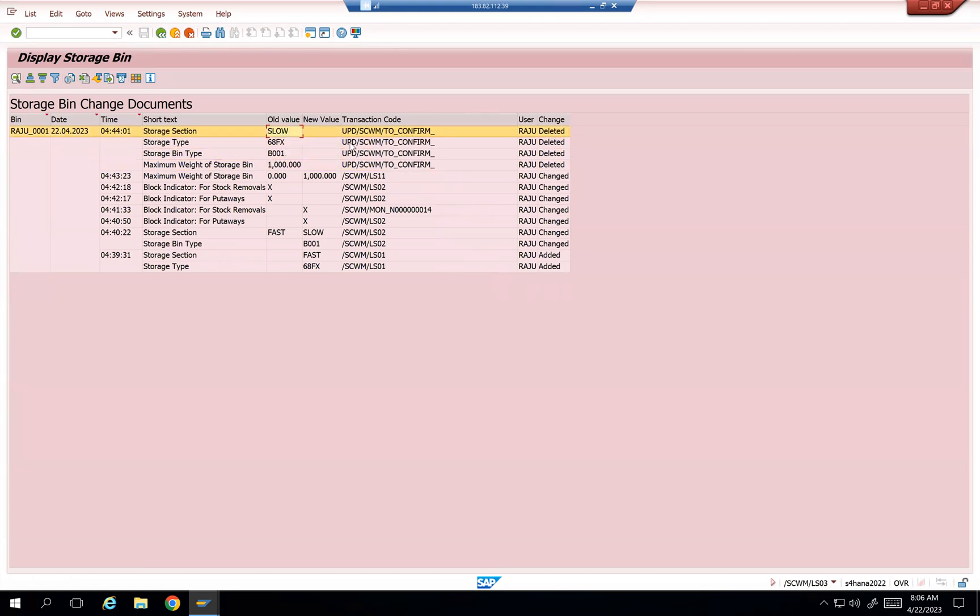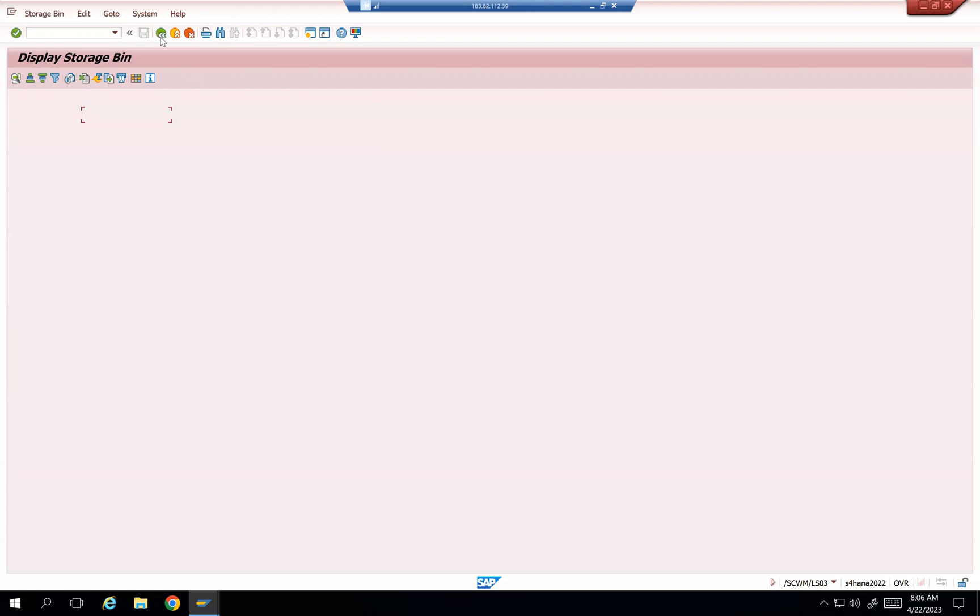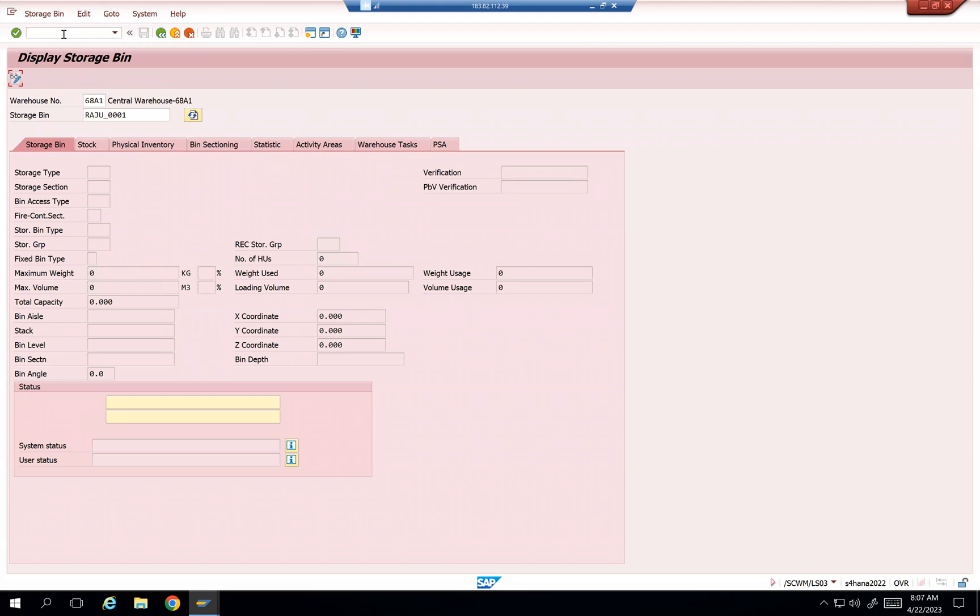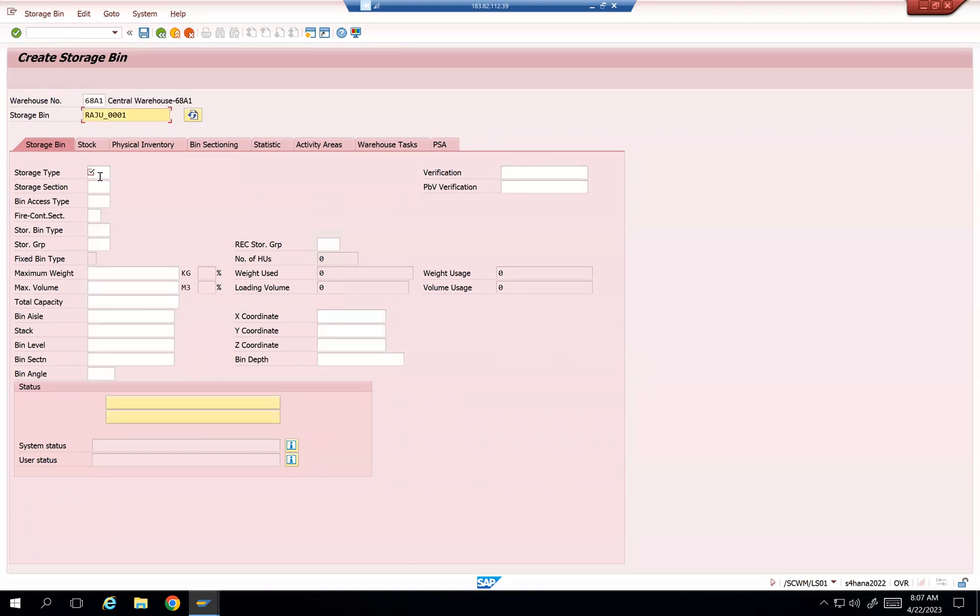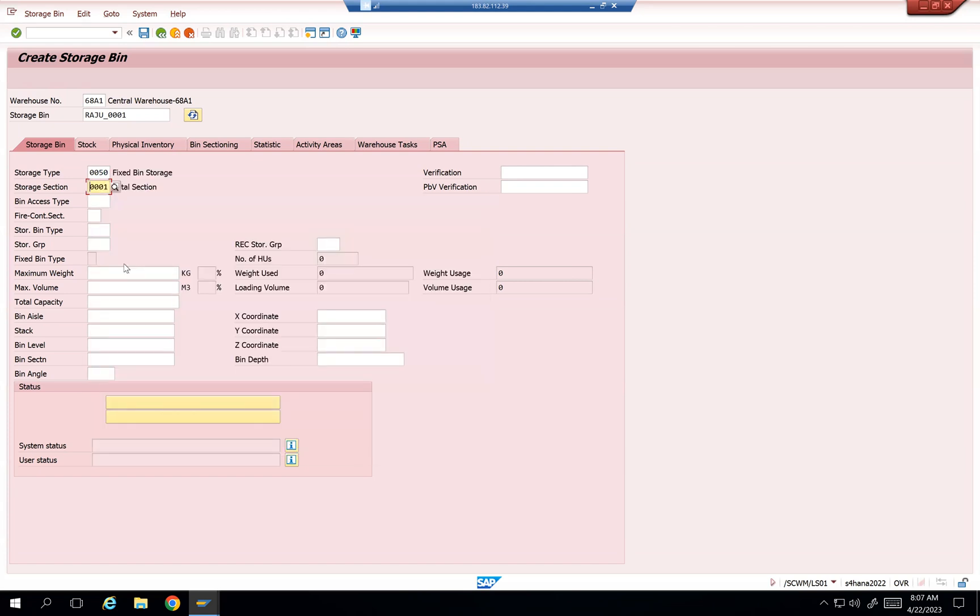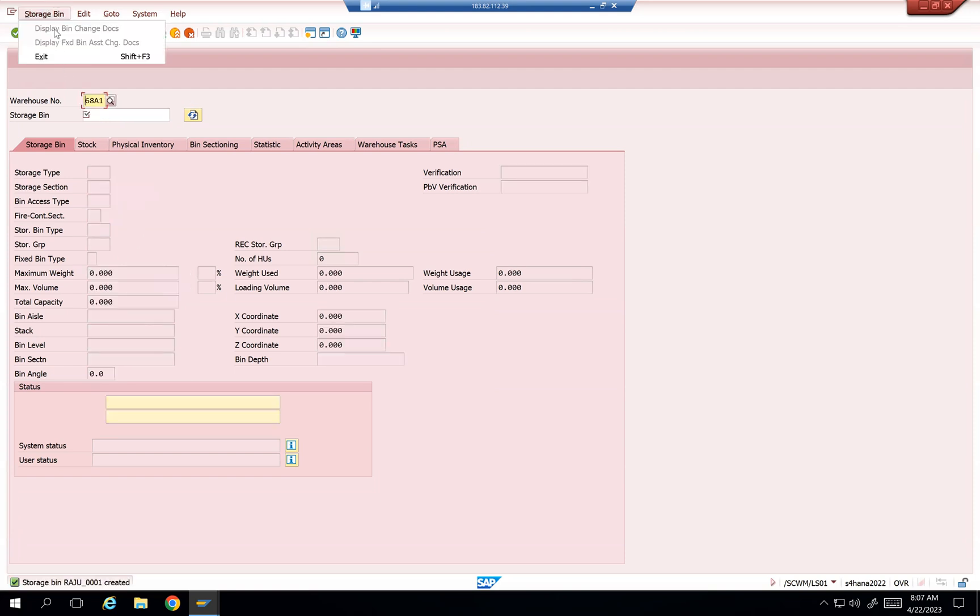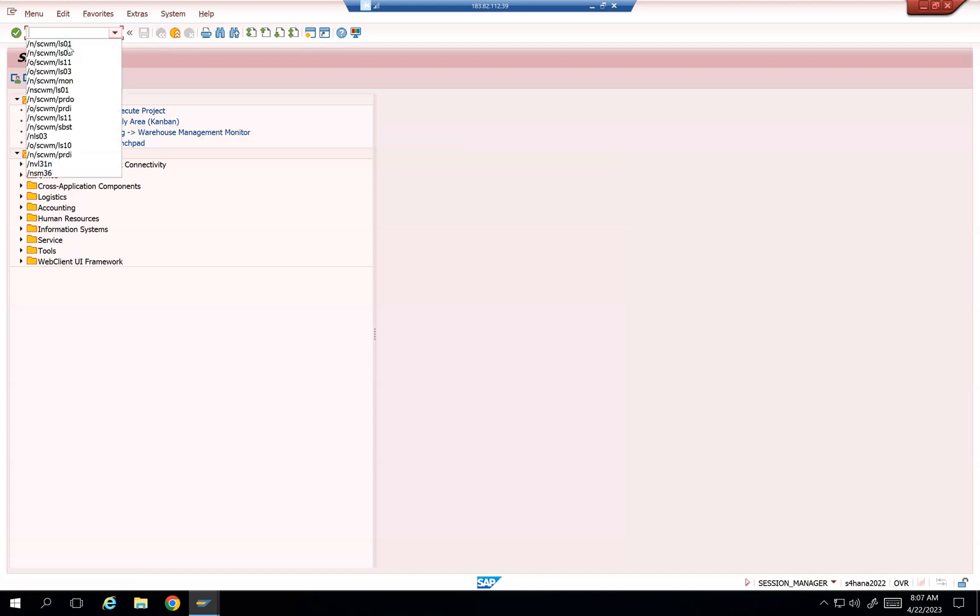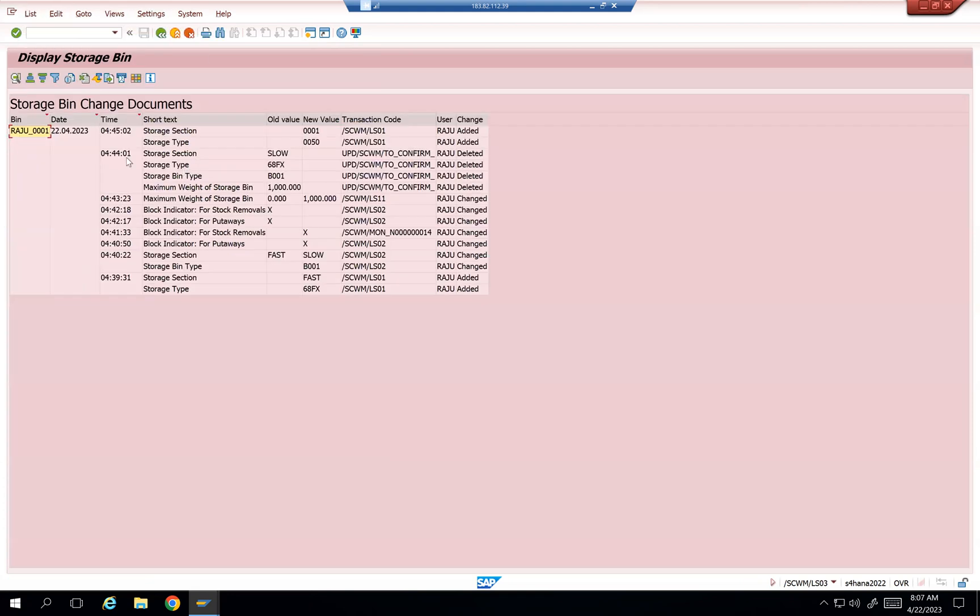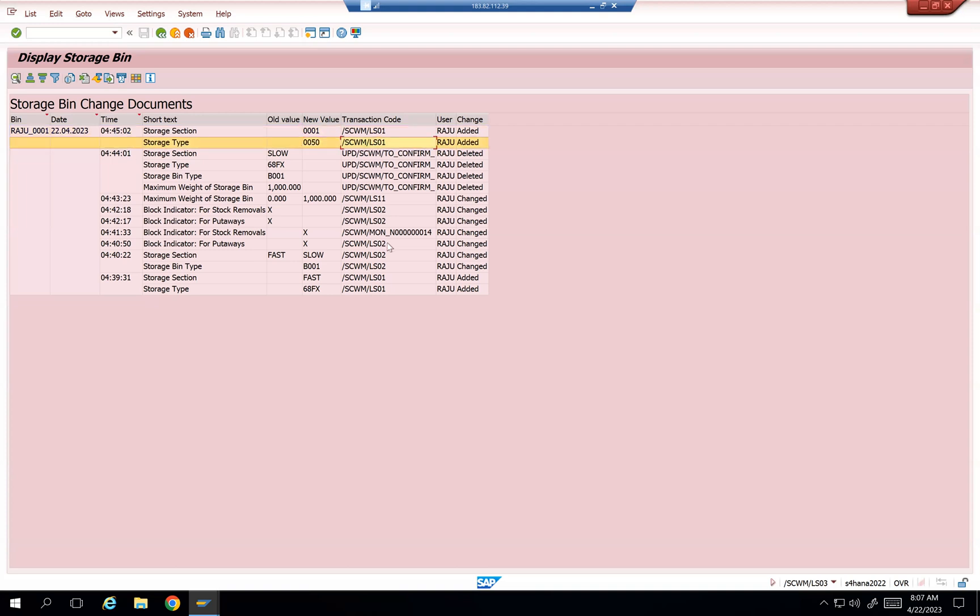This is the way if you can see this. And then if I add it again, the same storage bin. /N/SCWM/LS01, and then Raju_001. And then instead of creating 68FX, I will use 0050, and then section maybe something like 001. Let's see how it is going to behave. Go back and then exit. And then I would like to show in LS03, saying that this is the bin. Then display bin changes. Raju added again. And the new value is this thing. So that is how you can see all the changes of the storage bin in the backend.